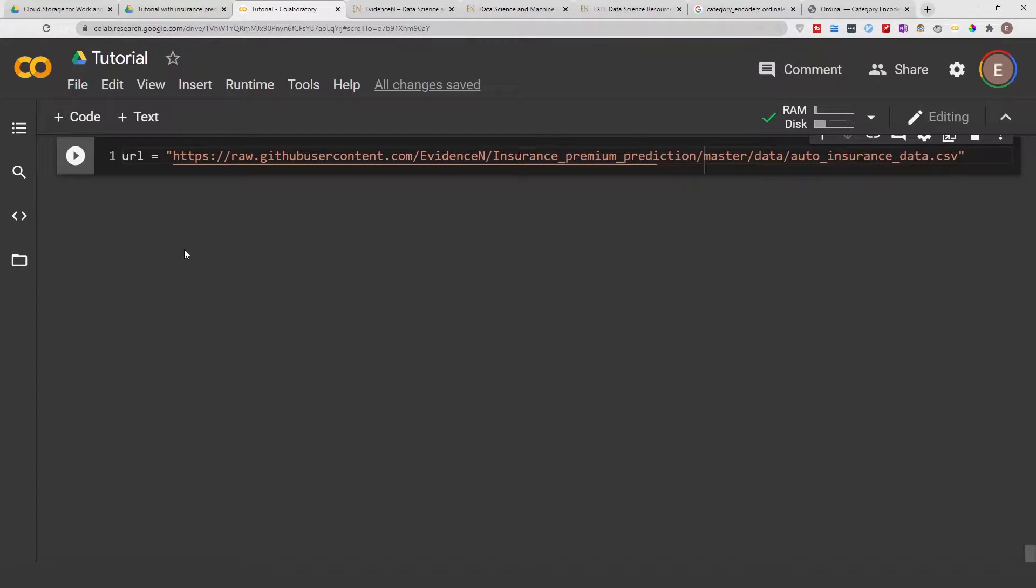Hello everyone, welcome to my YouTube channel. My name is Evidence and in today's video I am going to show you how to replace a category in a data frame or in a column.